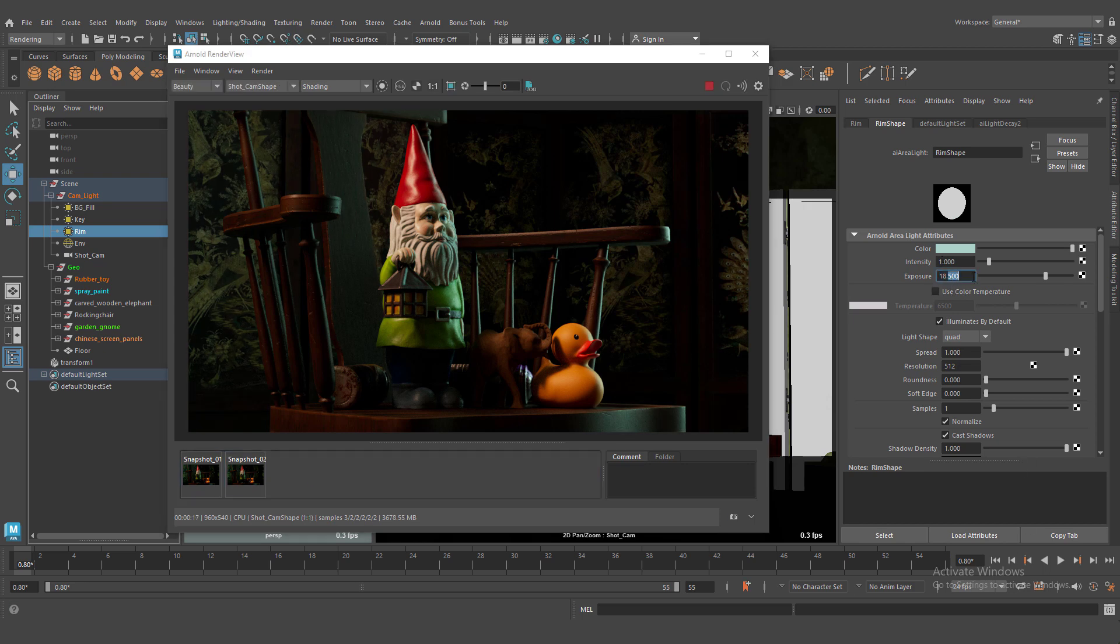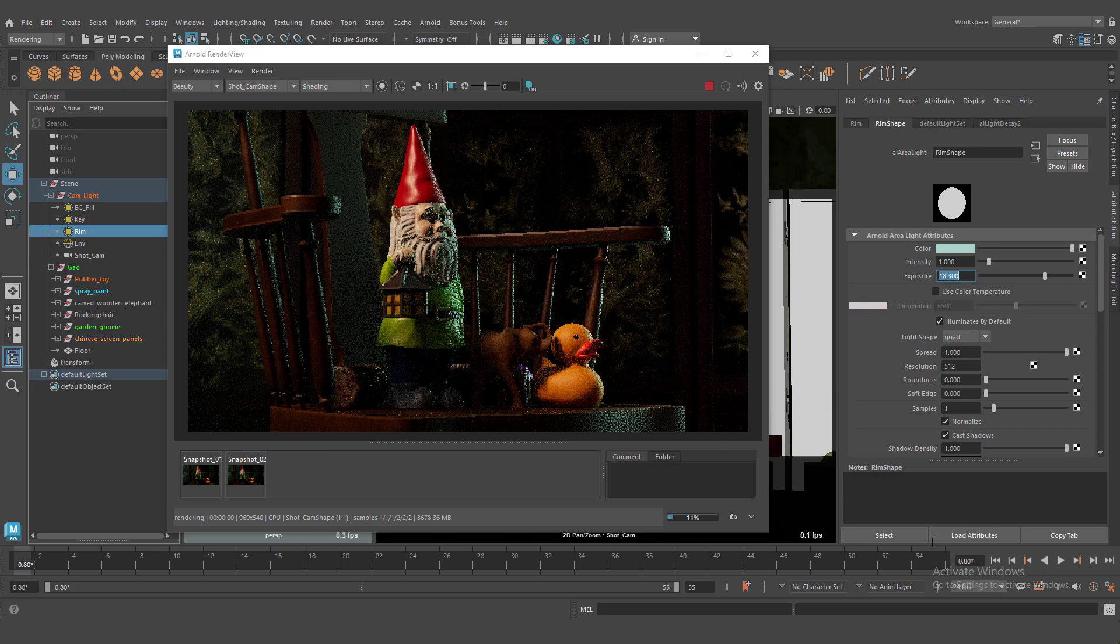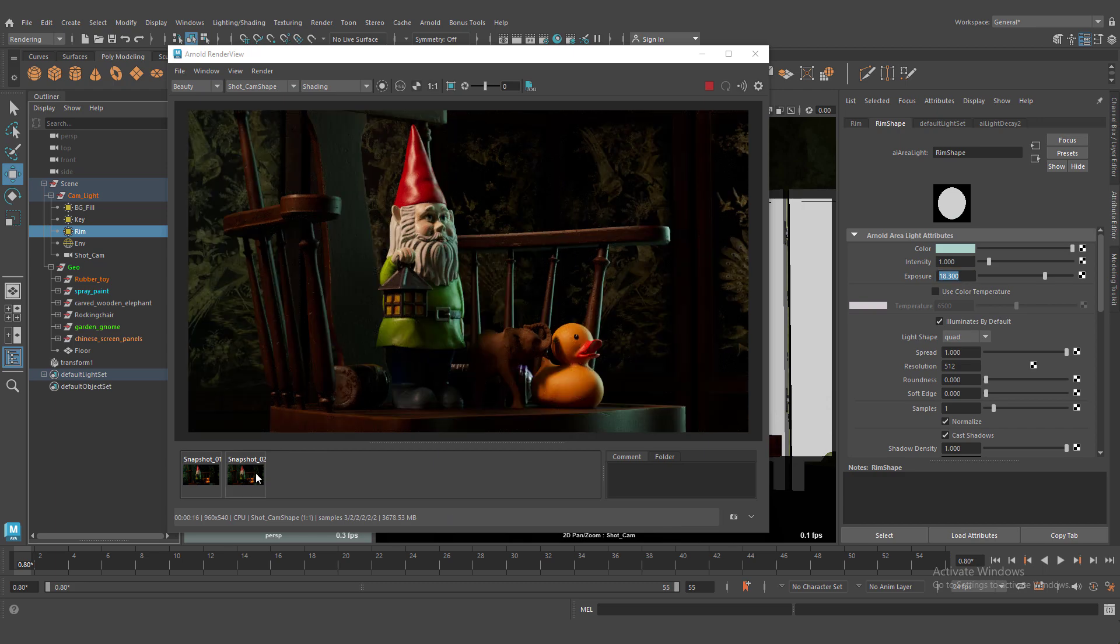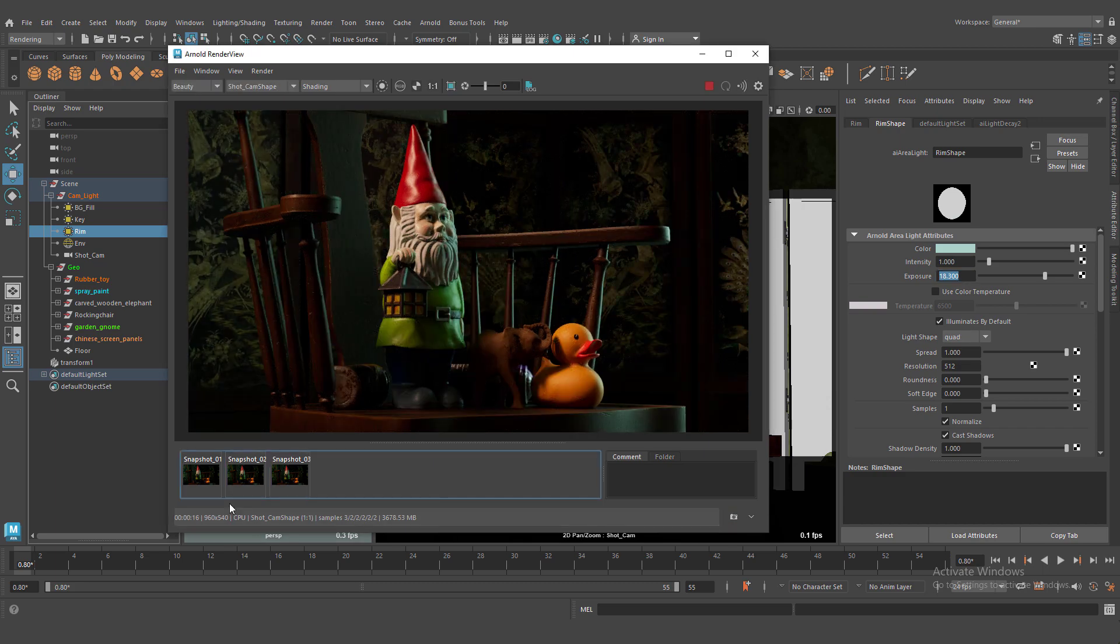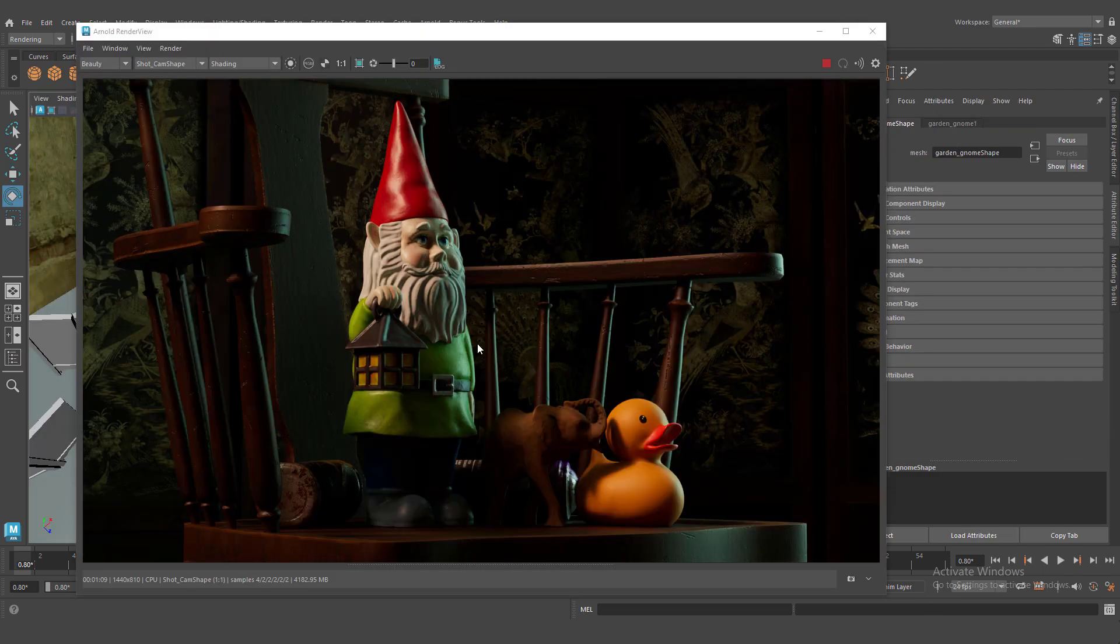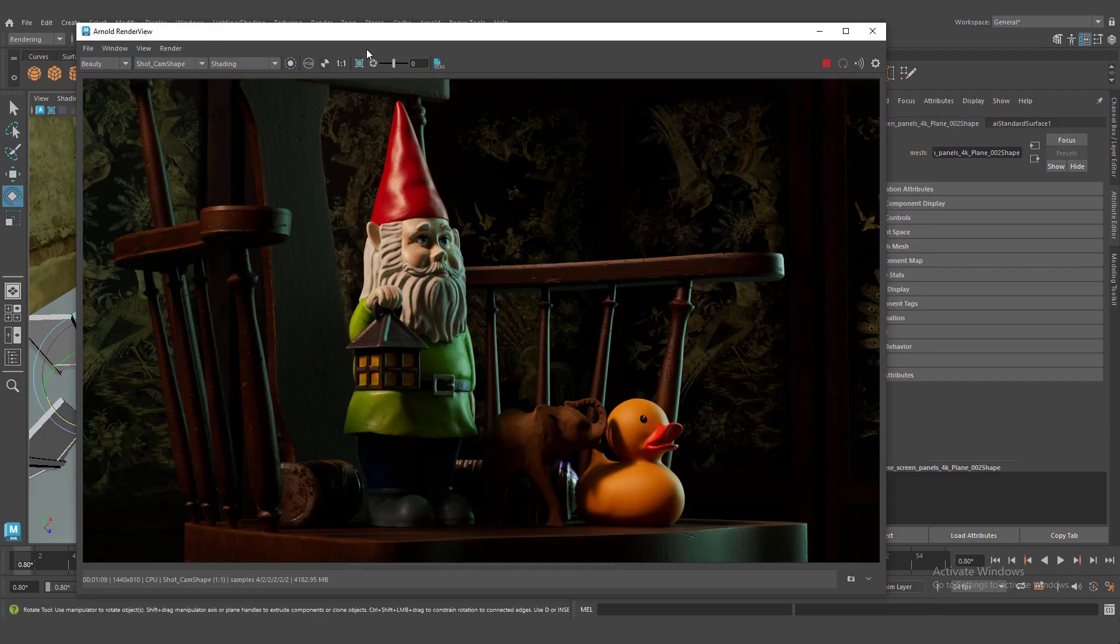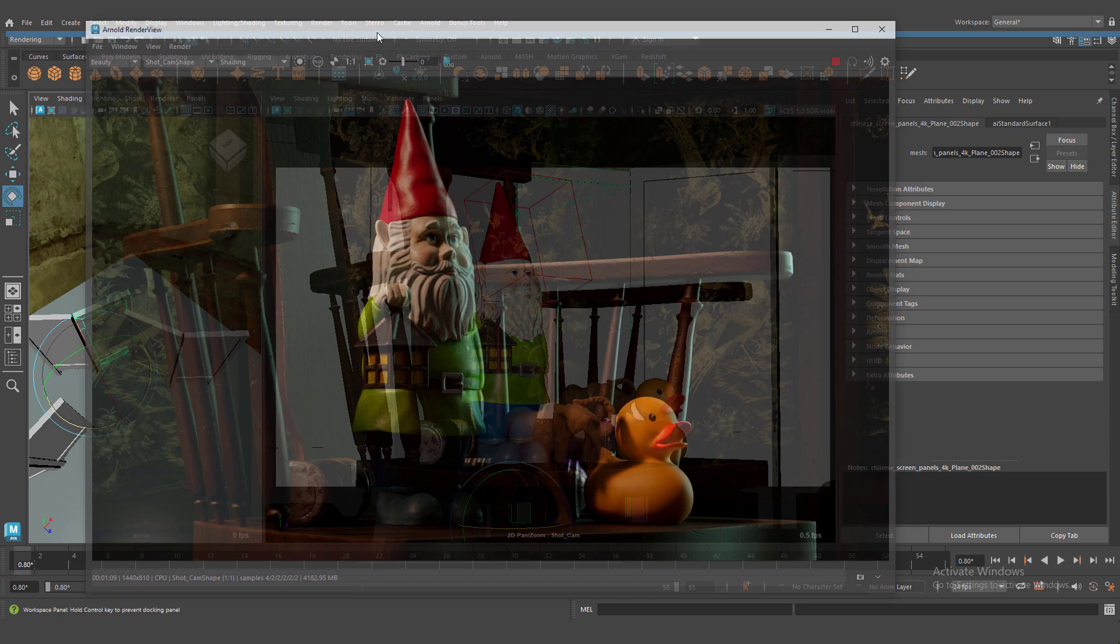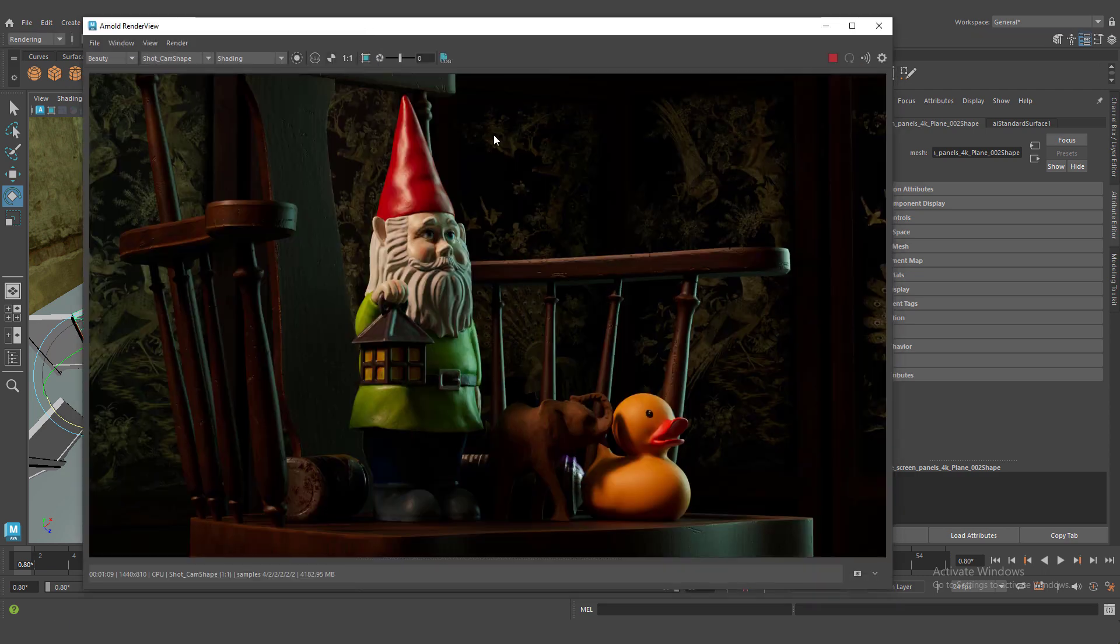Let me know in the comment if you'd like to the next tutorial to cover compositing this render. And if you liked my tutorial please subscribe my channel, like video and catch you later. Thanks.